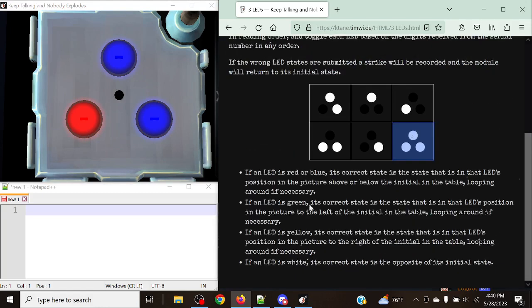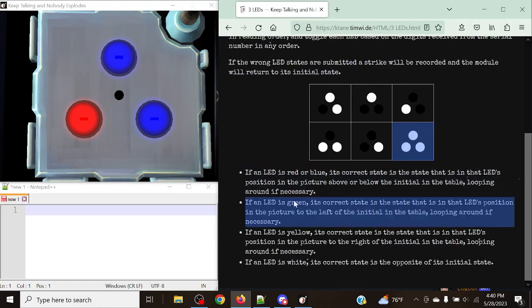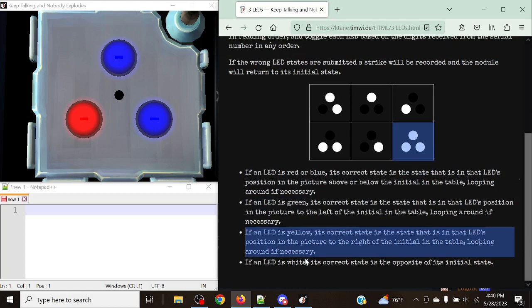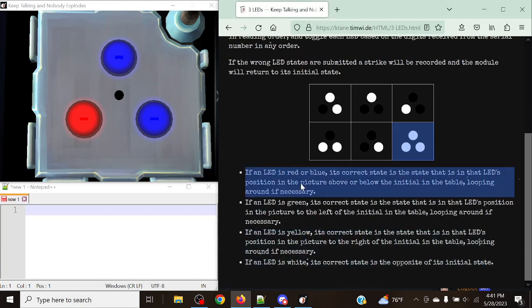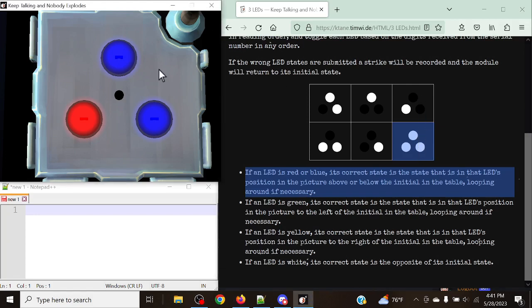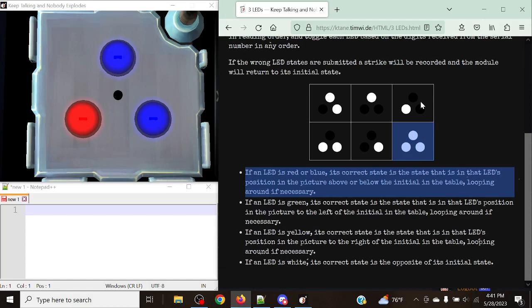Follow the rules below the table. We have a series of rules for each of the LEDs' possible colors. If an LED is red or blue, its correct state is the state that is in the LED's position in the picture above or below the initial state in the table. Basically, we move above or below and take a look at that state in the initial position, then turn it on or off based on whatever color it is.